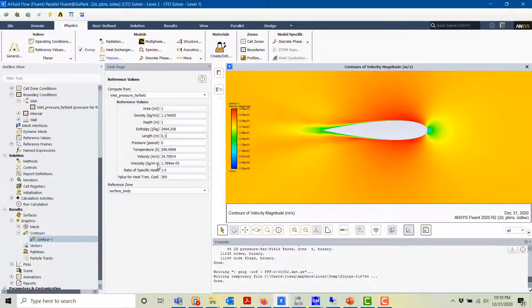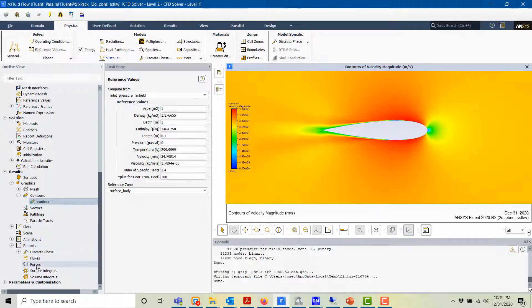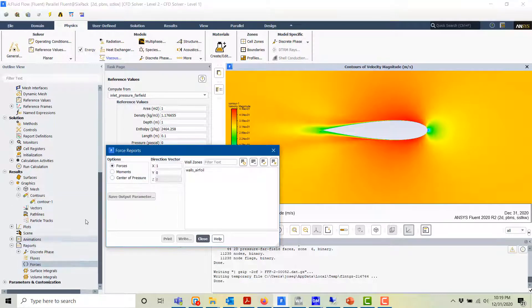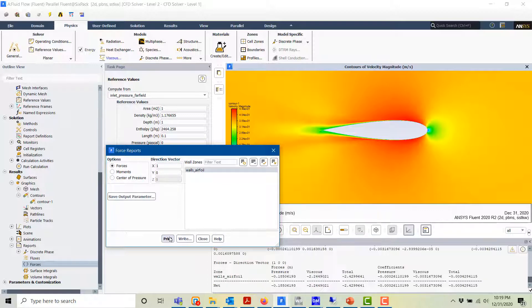Now we can look at the Reports section and go to Forces — this is how we calculate the drag. Let's print the results. The total drag coefficient is 0.034.